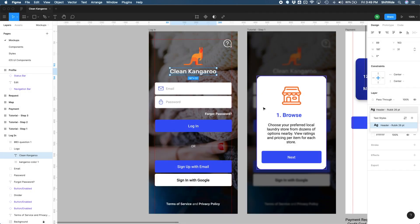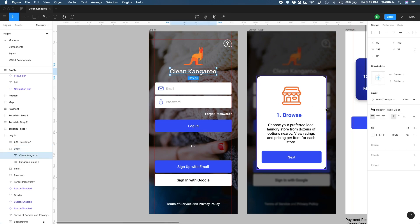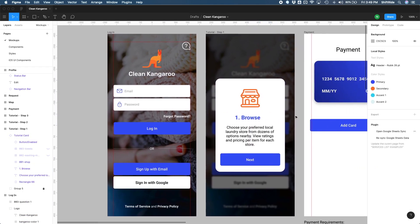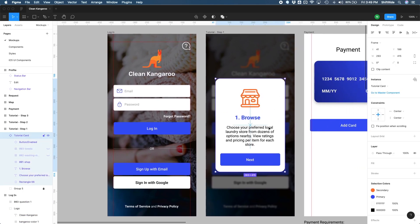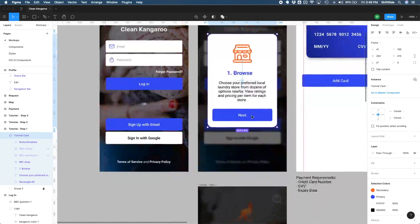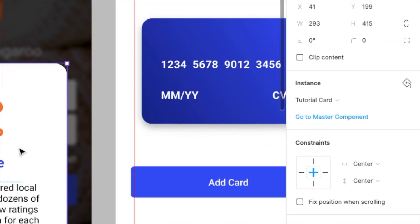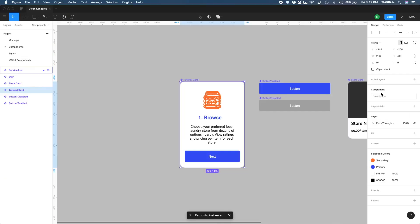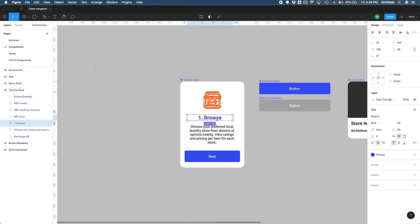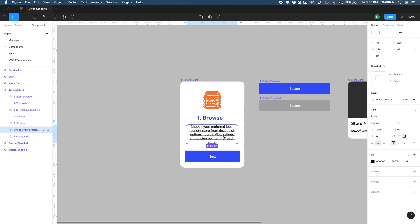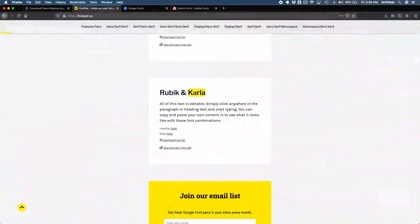And so now, as you can see here, if I go ahead and click on this again, this text has been attached to this type style of header, Rubik 26. So to demonstrate, if I go to this tutorial card, for example, if you remember, this is an instance of a component, so we wouldn't want to edit things in here because otherwise it wouldn't be applied to the other tutorial cards. So let's go ahead and go to master component from here, and it should take us right here. Now, if I go ahead and click the title over here and then go to my styles here, I can apply the same header Rubik 26 style. That's the only style we have right now. But let's also set up a body style for this text here using our other font, which is Karla.